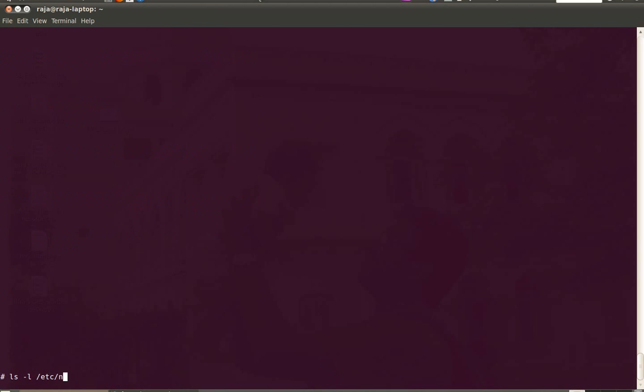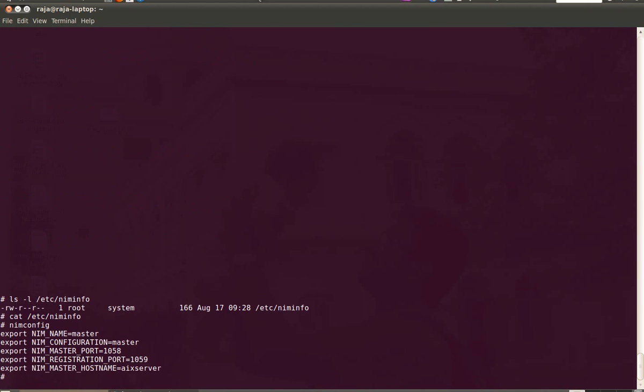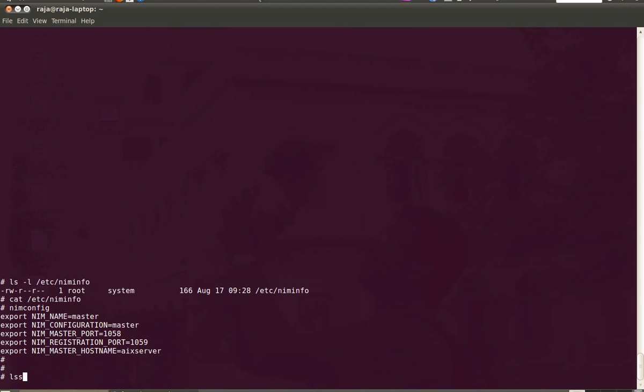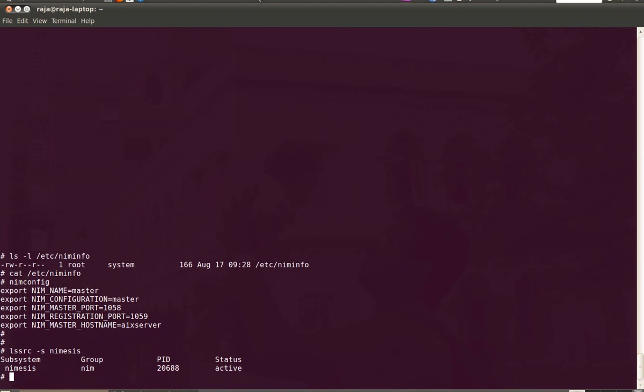Let us see the NIM configuration file which is NIM info. There are a few variables added to the file. This file will be created when you configure your NIM server using SMITTY. And this daemon will be added to the system and it will get started.